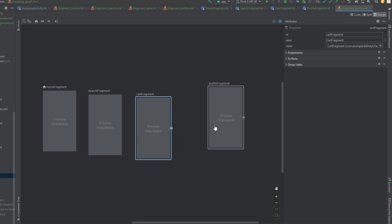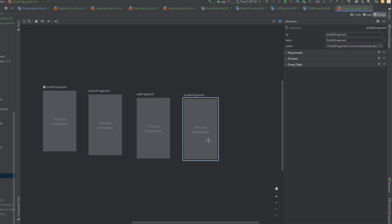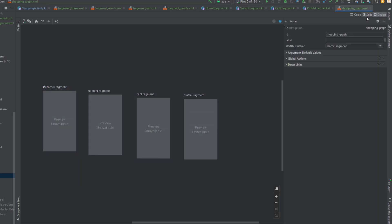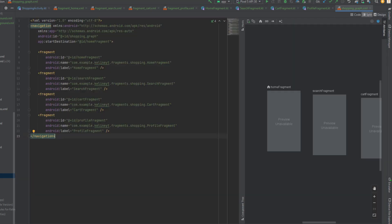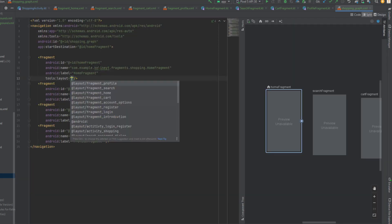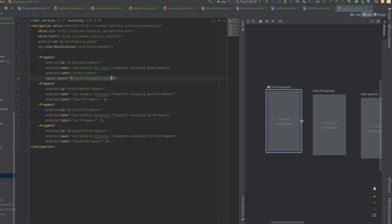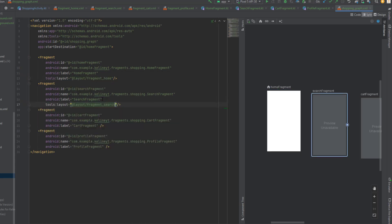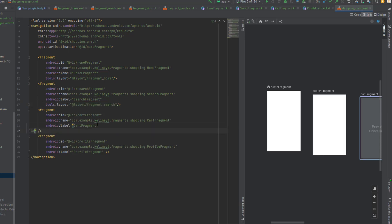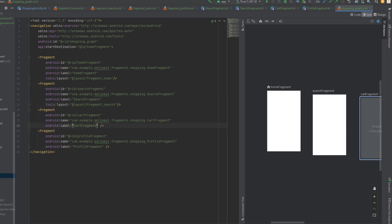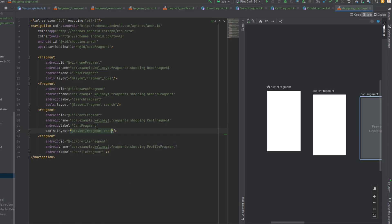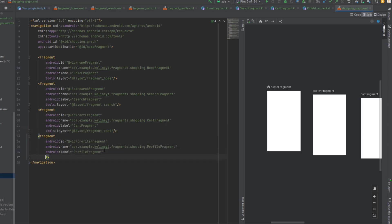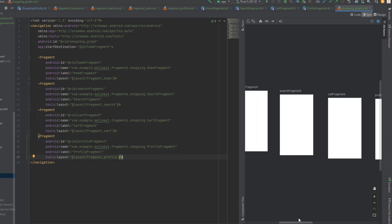If you want to see a preview, go to split view and add the layout attribute for each fragment: home, search, cart, and profile. They are empty of course — they don't have anything to show yet.